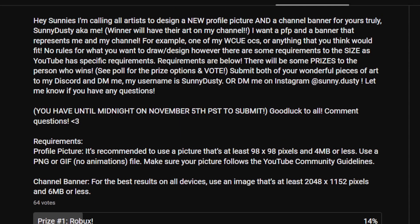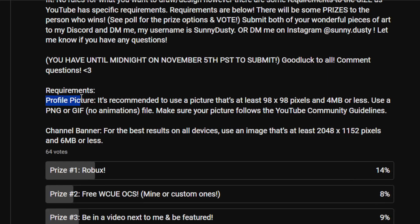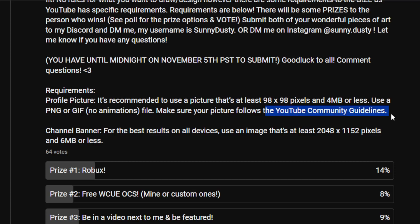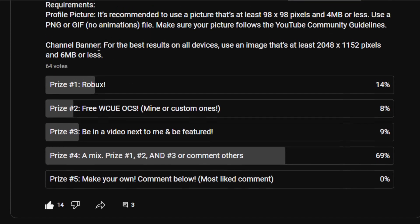You have until midnight of November 5th Pacific Standard Time to submit — either to my Discord or DM me on Instagram. Good luck to all, and comment any questions. For requirements: the profile picture should be at least 98 by 98 pixels, 40 megabytes or less, using a PNG or GIF — no animated files. Make sure your picture follows the YouTube community guidelines.